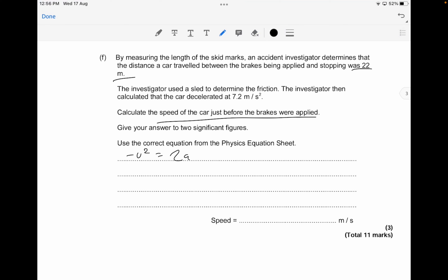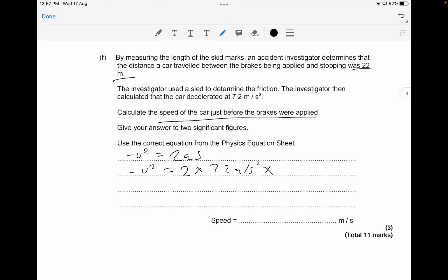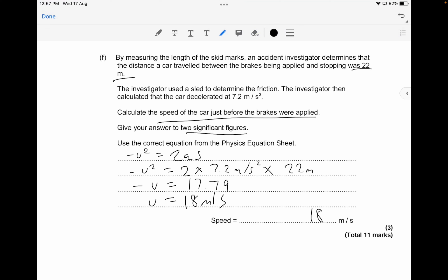The formula is v² − u² = 2as. You have: −u² = 2 × 7.2 × 22. If you square root that answer, you get u = 17.79. Rounded to two significant figures, the speed of the car just before braking was approximately 18 meters per second. That's your answer for about 3 marks.